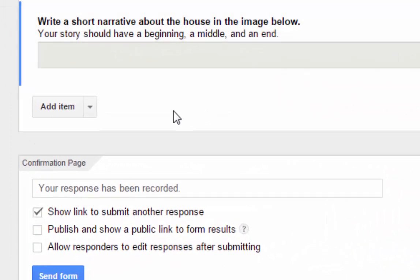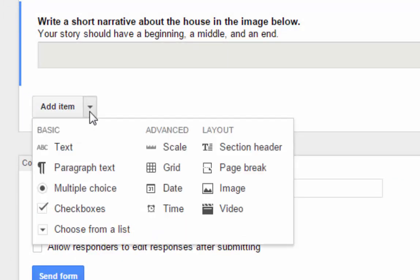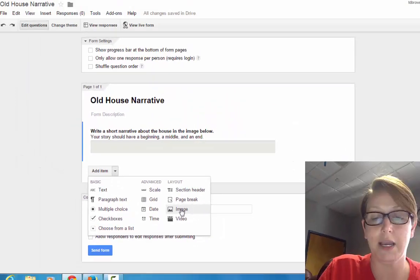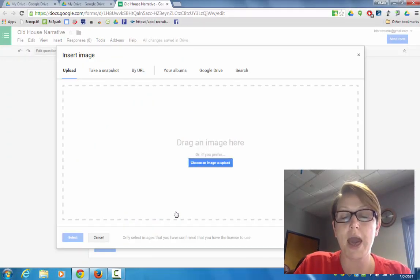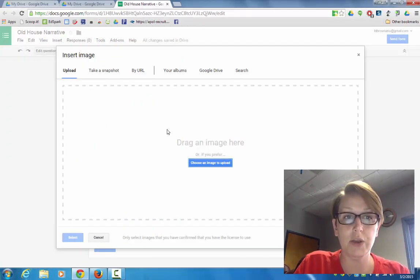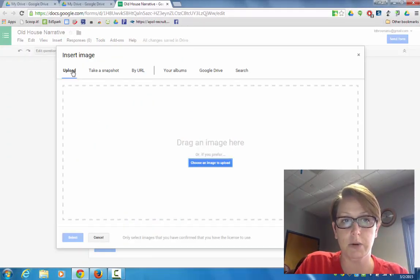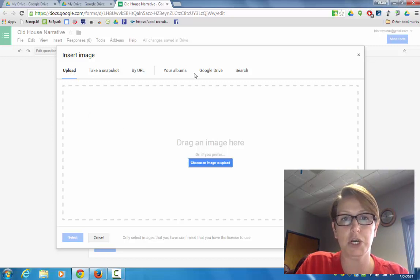Now it's time to add an item, and this is where we're going to add that image right here from the drop-down menu. And on this screen you get a bunch of choices. You can upload a picture,